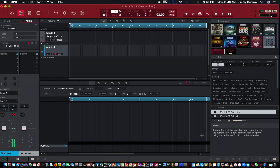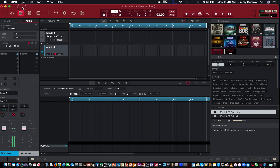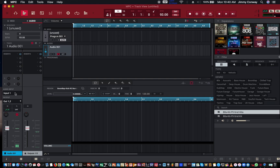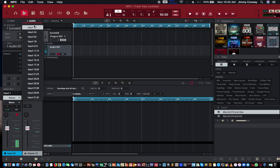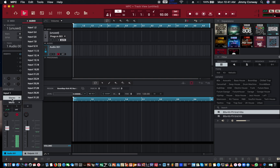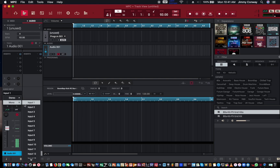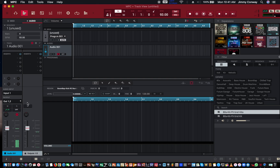The second thing you want to do: down here the inputs automatically settle on inputs one and two, which is a stereo input. You want to change that to a mono input because your microphone is a mono device. Make sure you put the audio channel on one. Also make sure you have your record-ready button on.